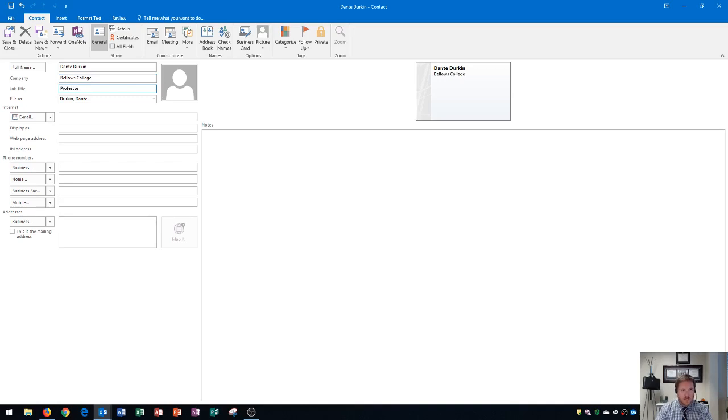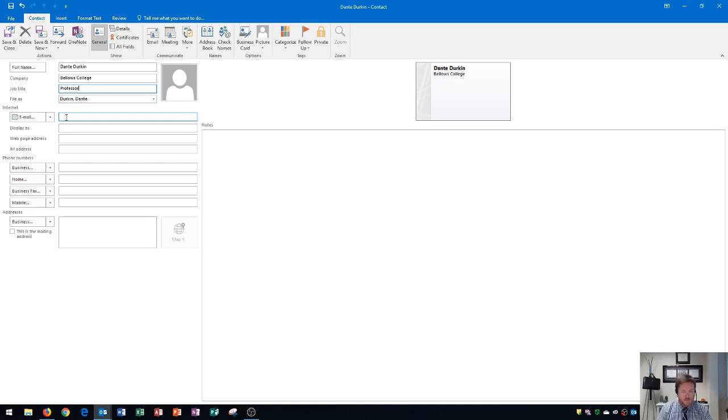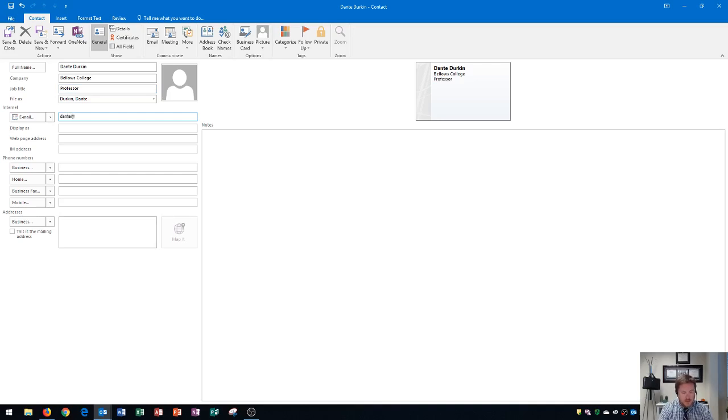Then we're going to skip down here to right here where it says email and this is where the email address is. This is probably one of the most important fields because if you're going to email the person, then you need to be able to type this correctly. So this is very important to type correctly. So you click down here on this spot and I'm going to type in the email. There we go.